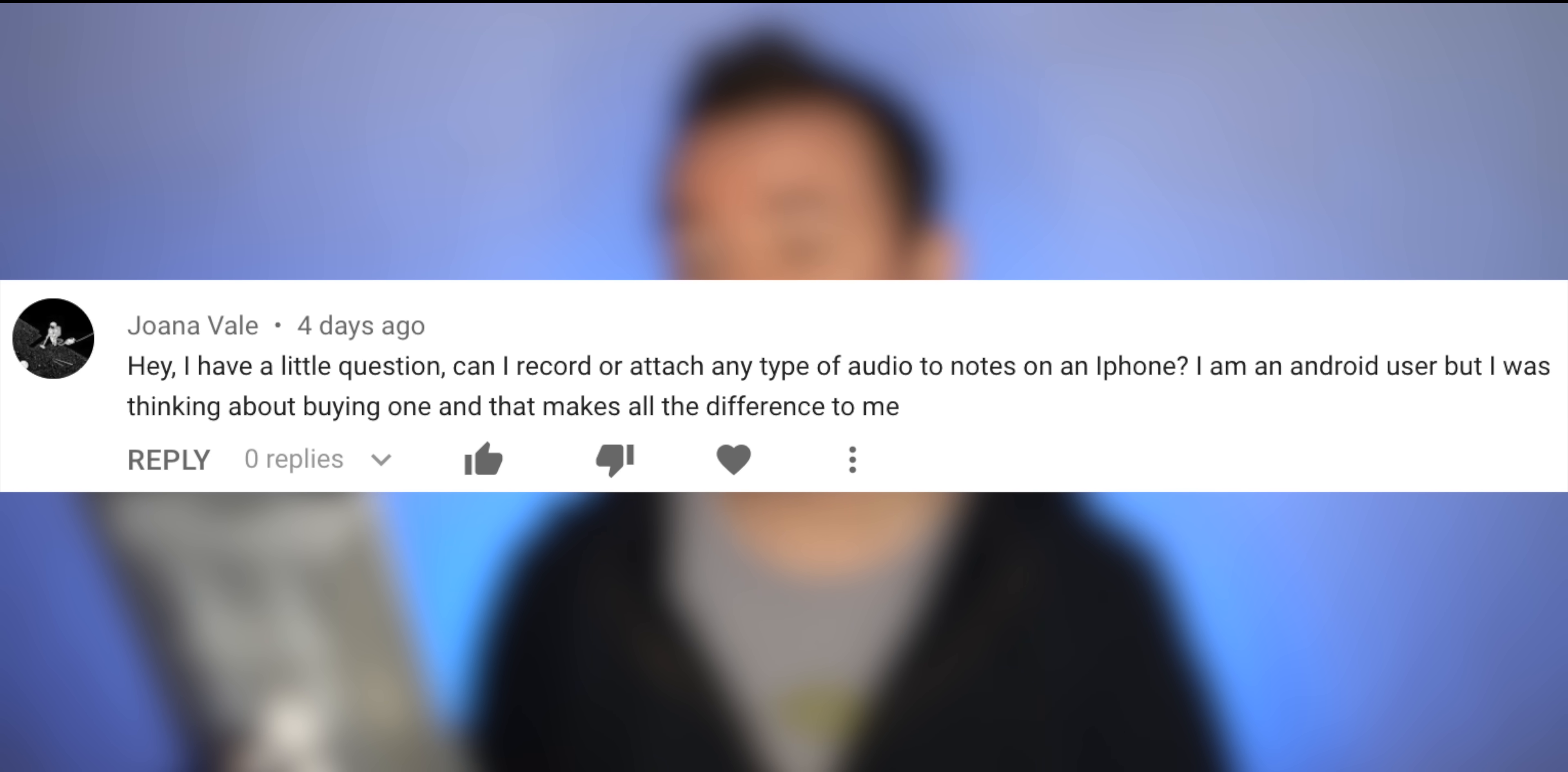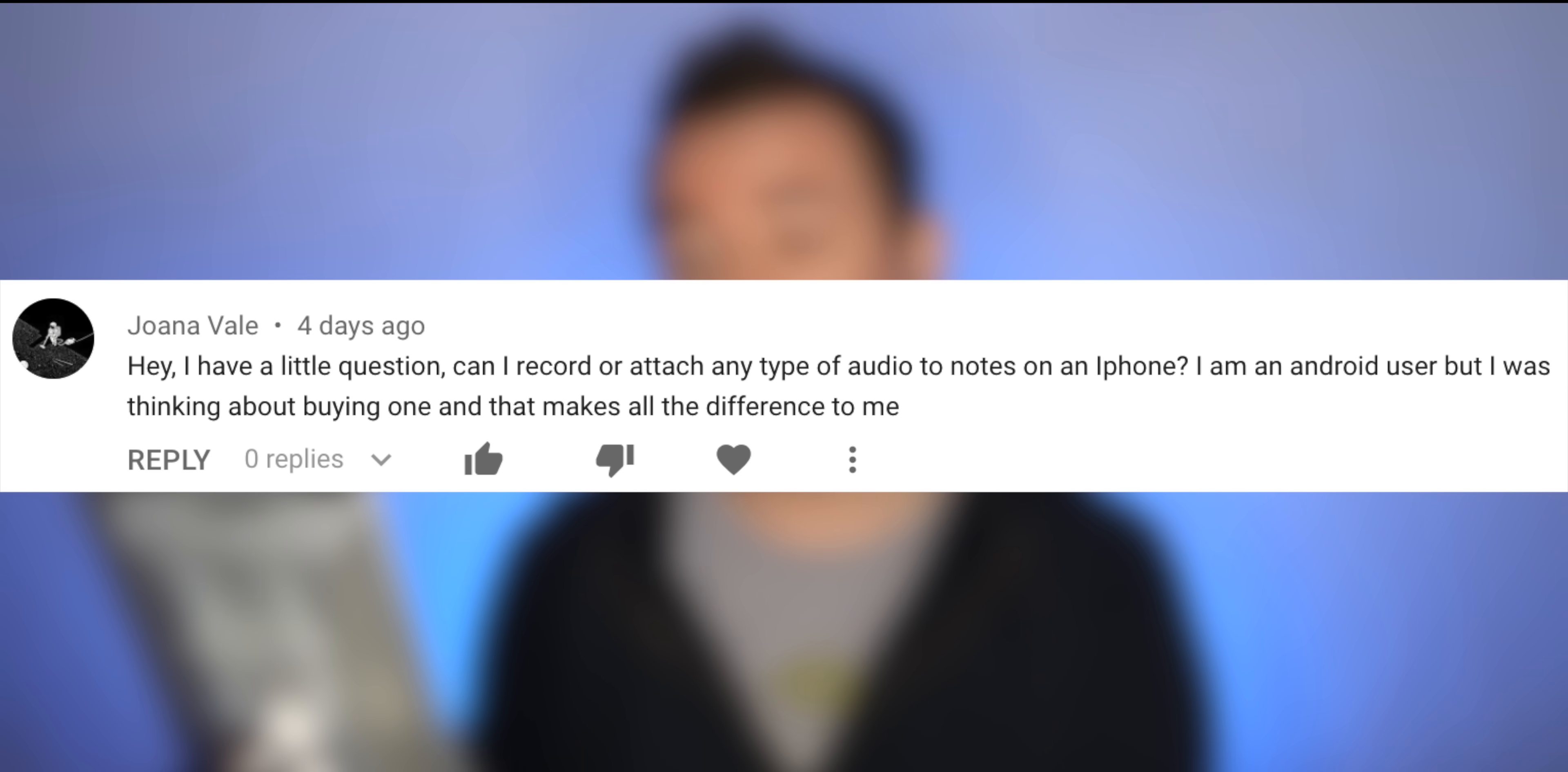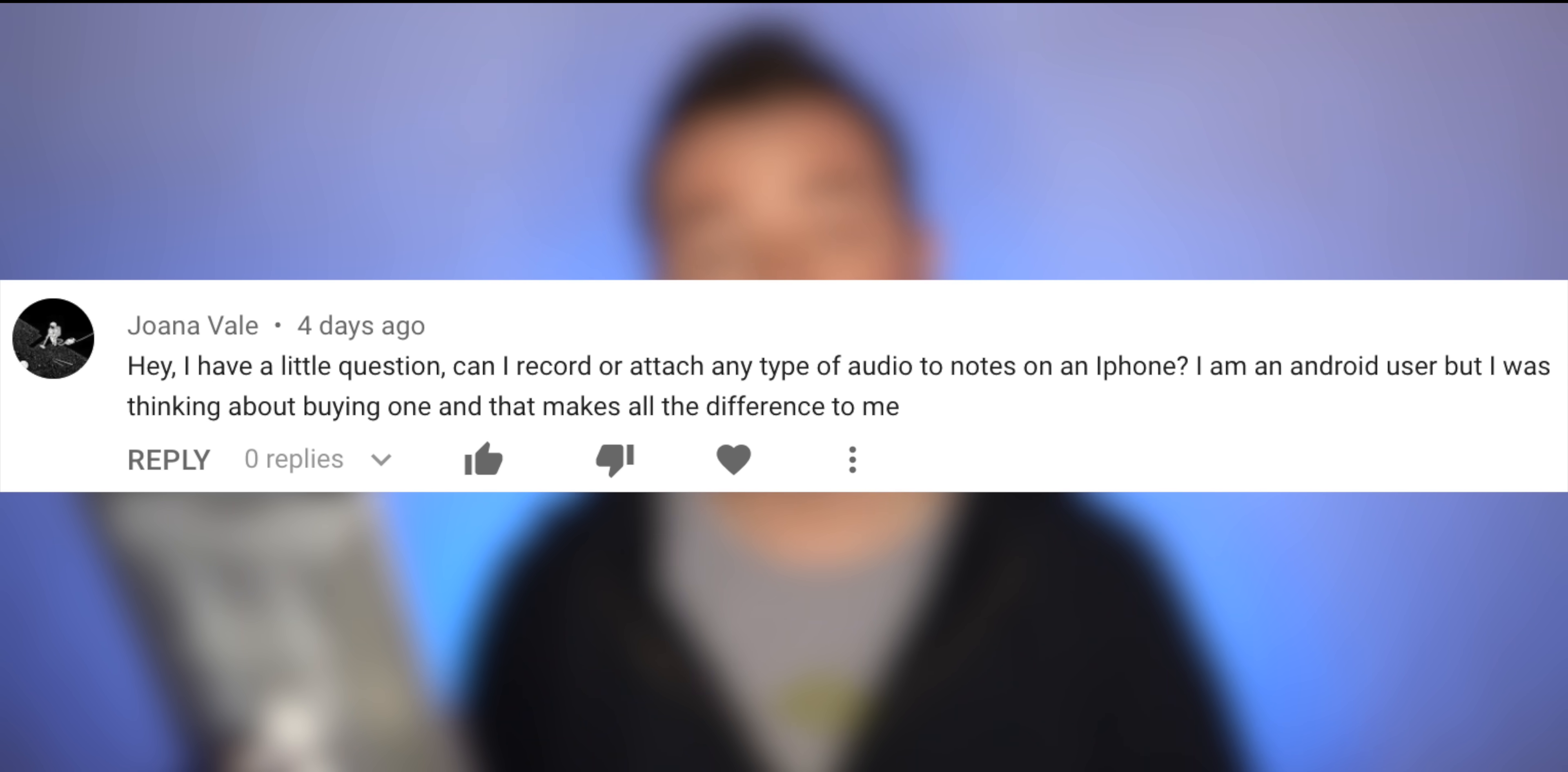Joanna Vale says, Hey, got a little question. Can I record or attach any type of audio to notes on an iPhone? I'm an Android user, but I was thinking about buying one and that makes all the difference to me. So the good news is you can, you can use like voice memo or any voice recording app probably, and just share that into the Apple notes app. So yeah, you can, I don't know that there's a native way to do it. Could be maybe something to add, but you can definitely do it.